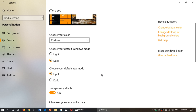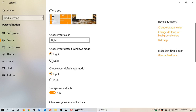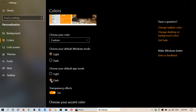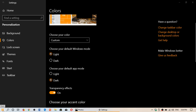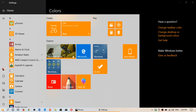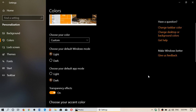You can also choose that your default Windows mode is light but your default app mode is dark. Now you'll see that the taskbar and start menu are light, but your apps including the Settings app will be dark. So it's a mix of both worlds depending on what you want.